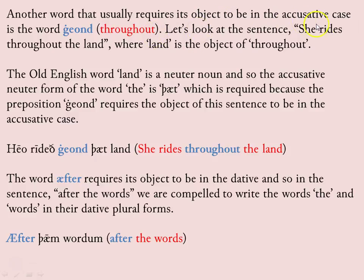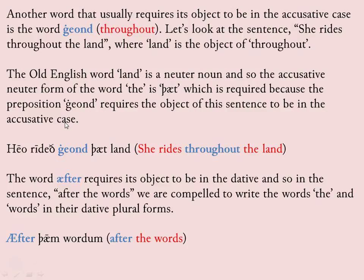Another word that usually requires its object to be in the accusative case is 'geond,' meaning 'throughout.' In the sentence 'She rides throughout the land,' 'land' is the object of 'throughout.' The Old English word 'land' is a neuter noun. The accusative neuter form of the definite article is 'thaet,' which is required because the preposition 'geond' requires its object to be in the accusative case. So the sentence is: 'Heo rideth geond thaet land' — she rides throughout the land.